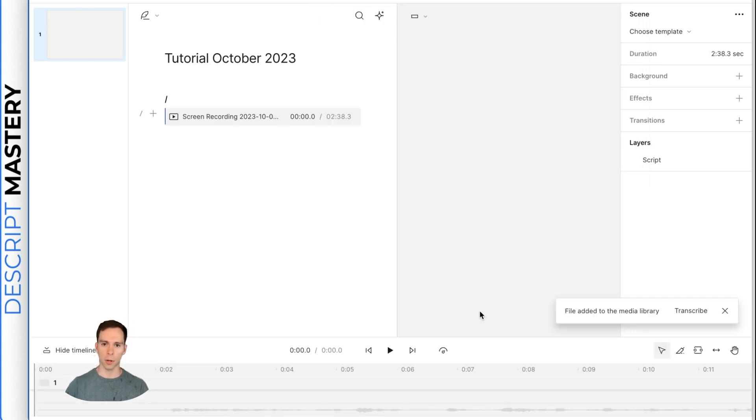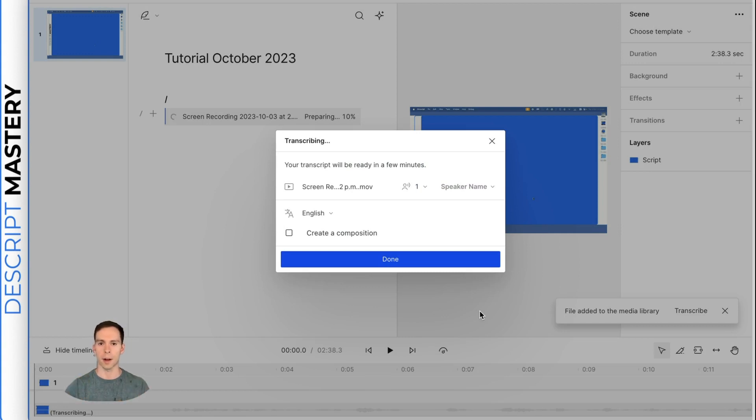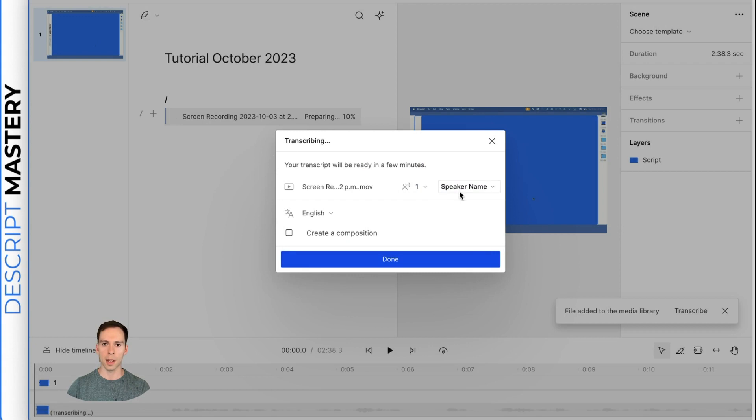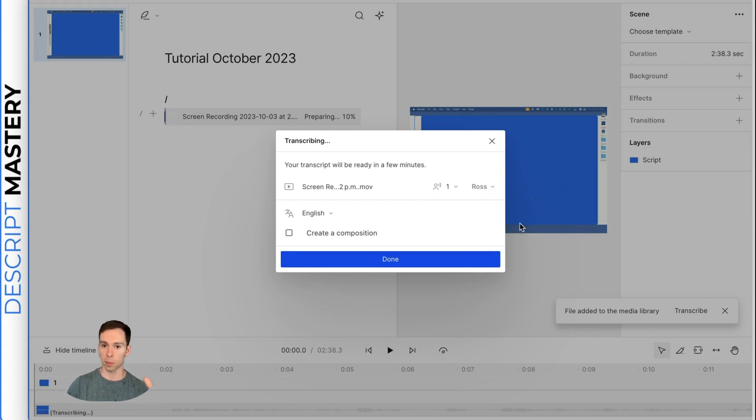And by inserting it into our script, it's going to transcribe it automatically. So this is the first thing that it prompts me. It says it's transcribing it. I can label who the speaker is.